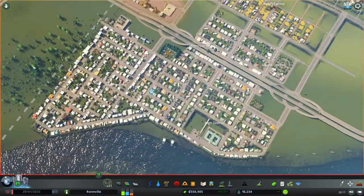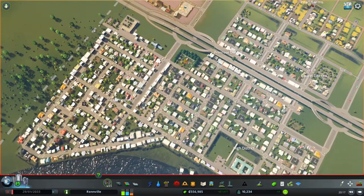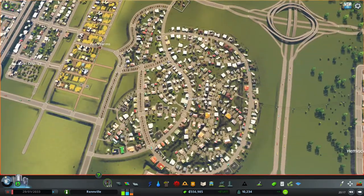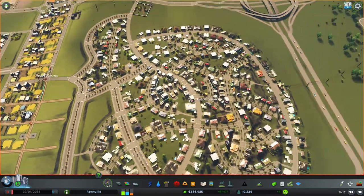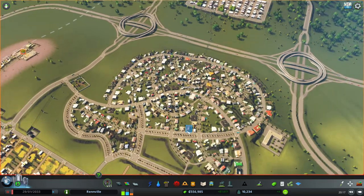So we started off with building some basic grids to get our city started. Once we'd done that, when we created our second suburb or district, we used more loops and cul-de-sacs to give it a more living look. It's just a matter of taste — whatever you prefer. If you like grids, that's awesome. If you like the loopy cul-de-sac design, that's awesome as well.